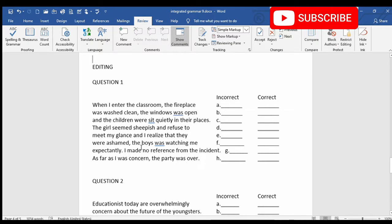So from this paragraph, we can understand that an event that took place in a class has been mentioned. So the paragraph is in past tense.